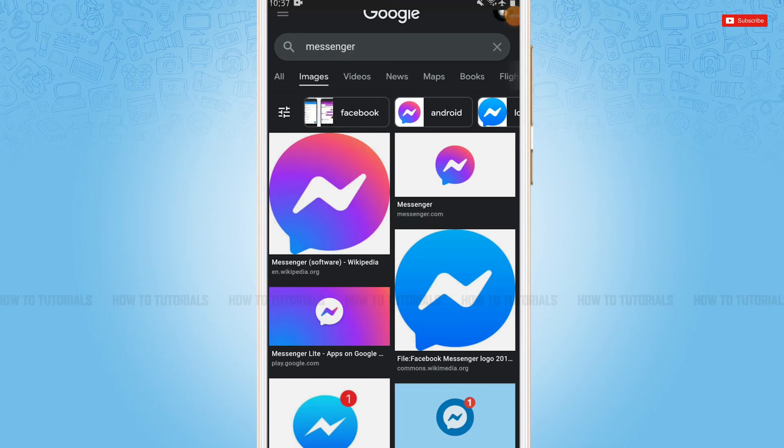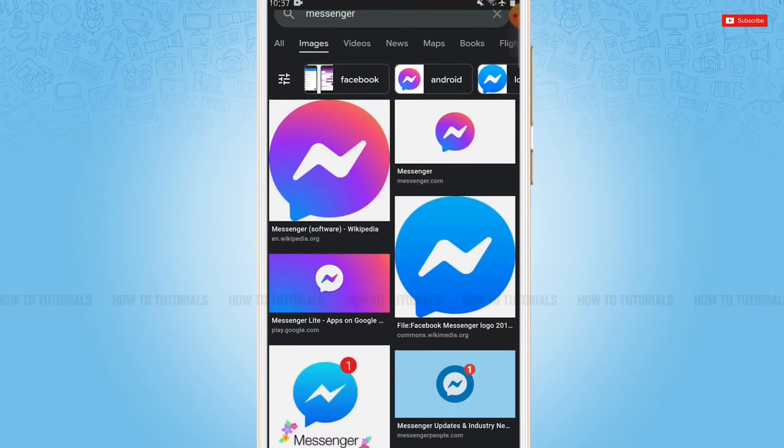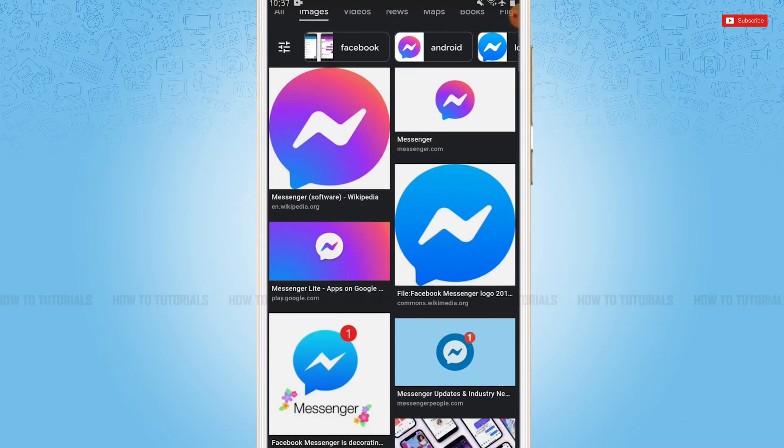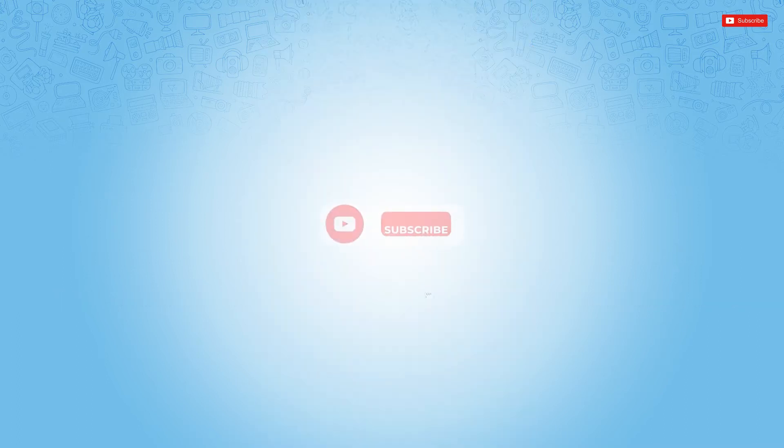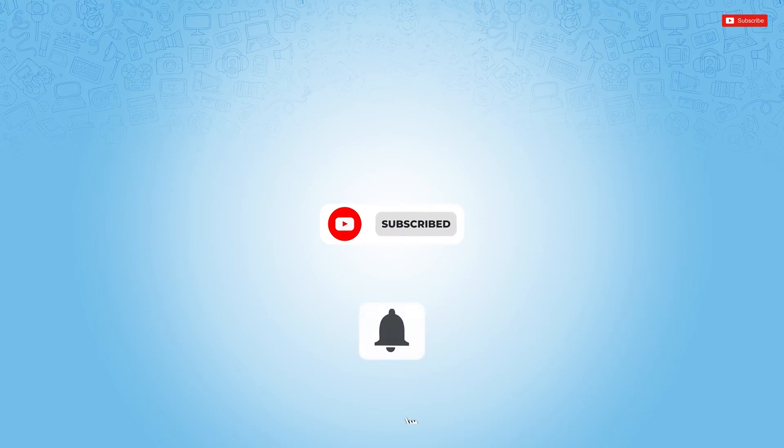Hello everyone, welcome to our channel. In today's tutorial video, I'll be showing you how you can share your screen on Messenger. Before starting this video, please make sure to subscribe and to place a notification bell icon to get updated.